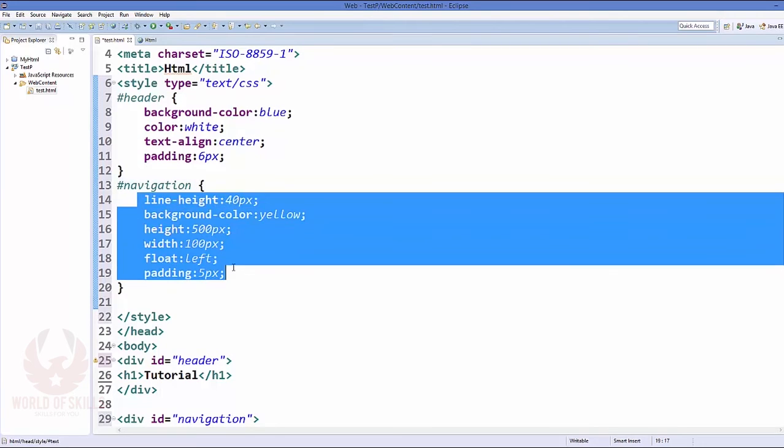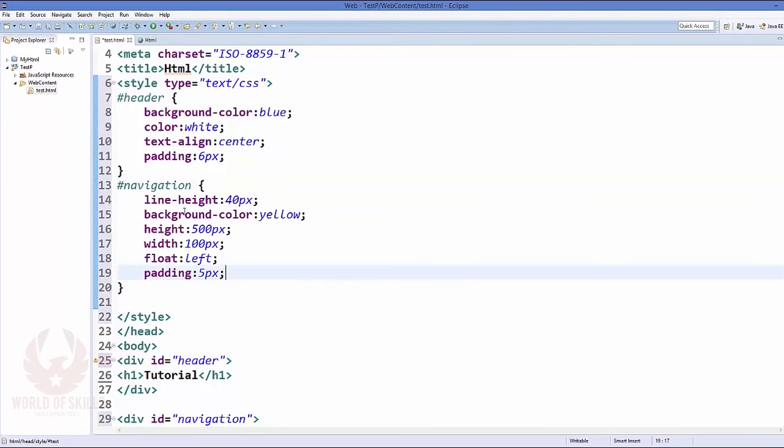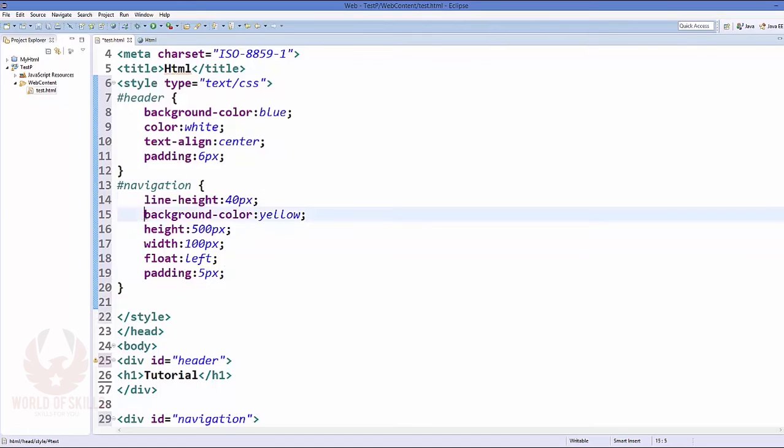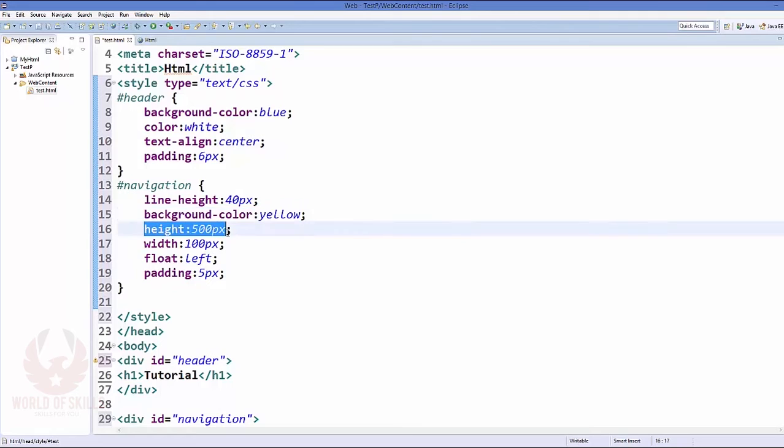Now for the navigation, let's create properties for the navigation something like this. So just add a hash and then navigation, and inside those curly braces just add these properties. So the first property I've added here is the line height, so this will be the height of the sidebar. And then I've this background color which will be the background color of this navigation bar.